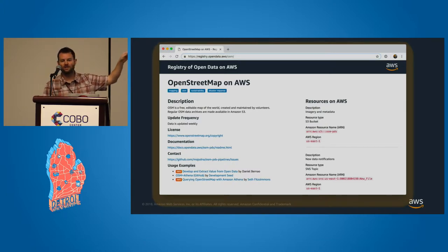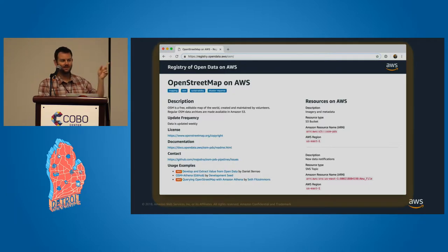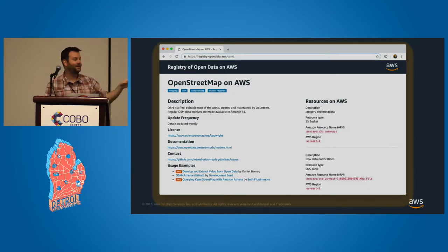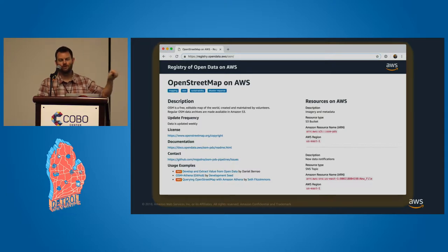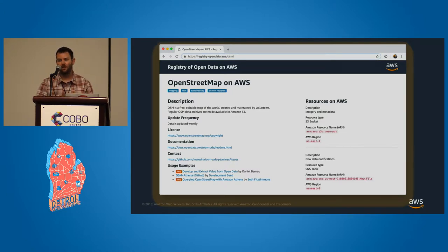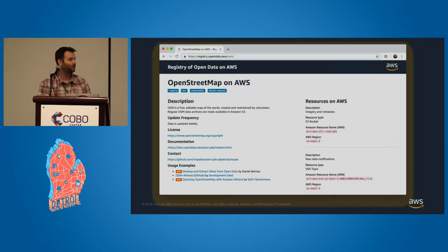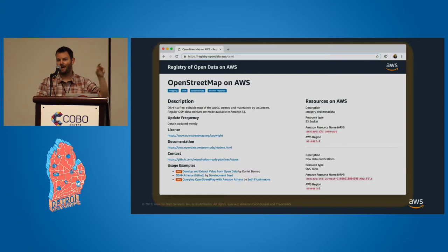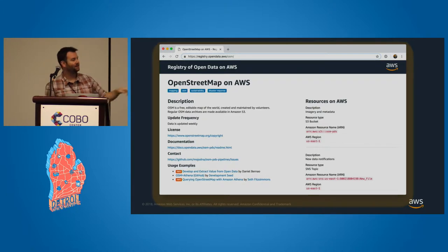We have these pages for all the datasets in the public datasets program at registry.opendata.aws. One thing I want to call out is we highlight use cases of this data. We firmly believe the easiest way for people to figure out how to work with the data is to see how others are using it. So we always link to blog posts, tutorials, and examples. This is publicly editable on GitHub, so if you're using OSM data on AWS or any other datasets in the registry of open data, please make a pull request to add your use case.